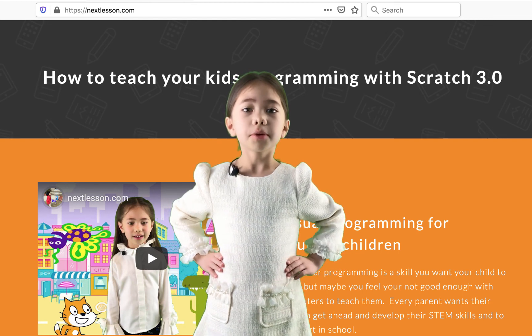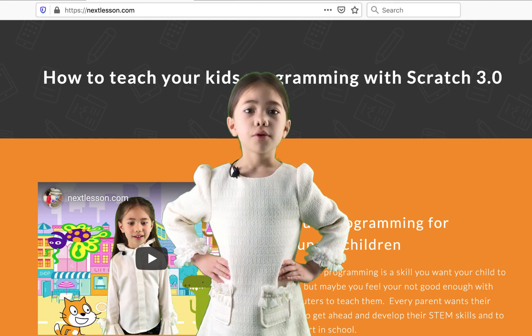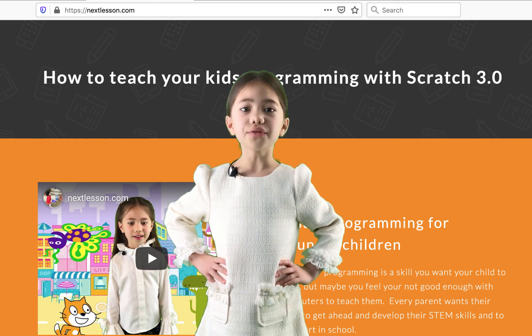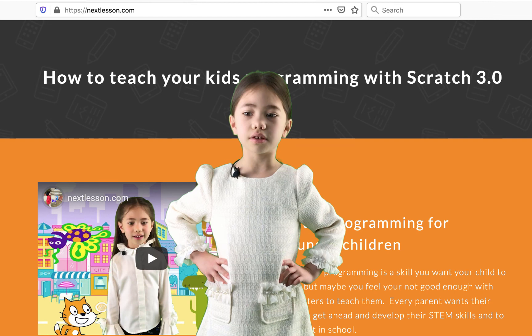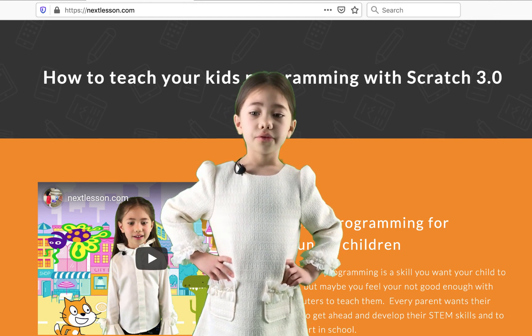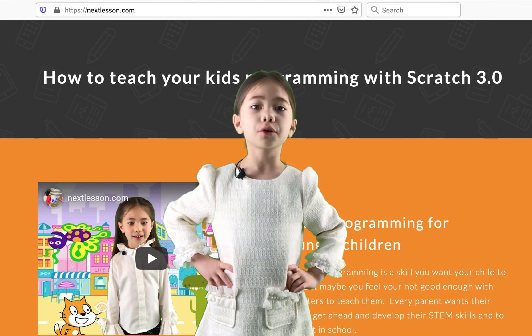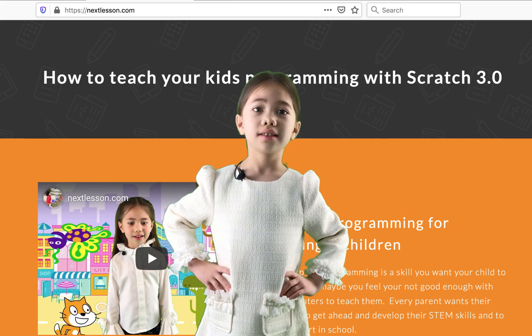Subscribe to my YouTube channel to get notified when I post a new video to this series. Visit nextlesson.com for my free Scratch 3 programming course for kids.